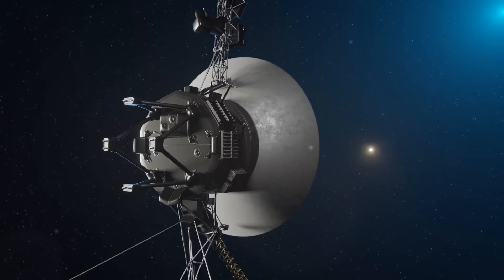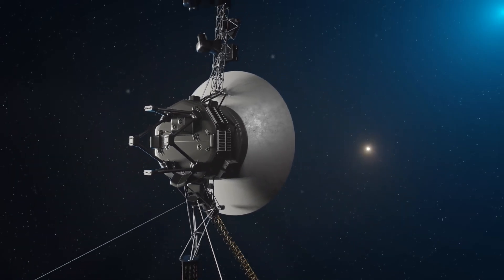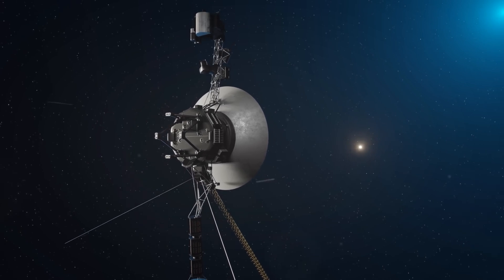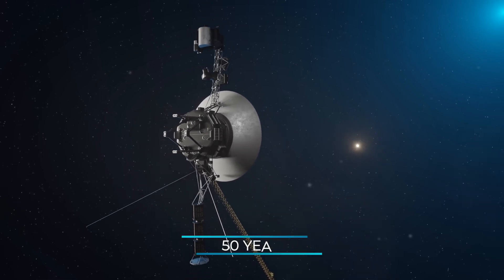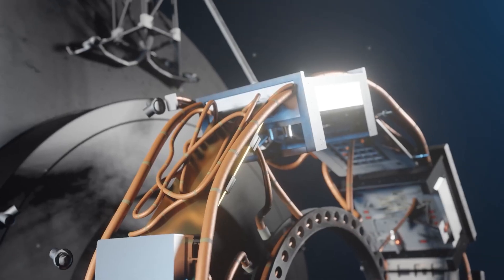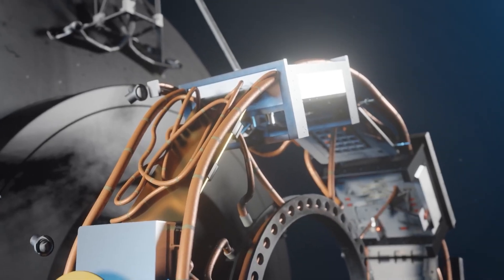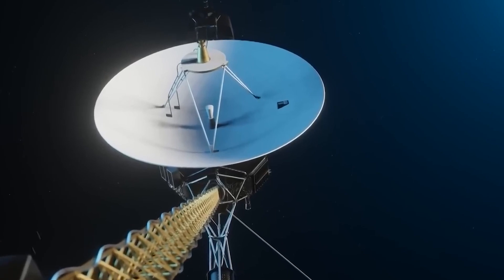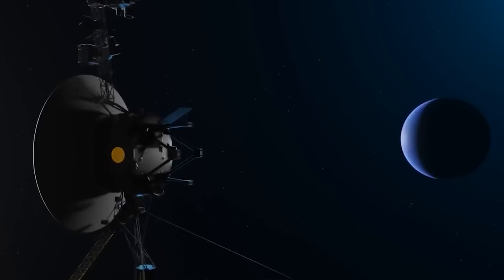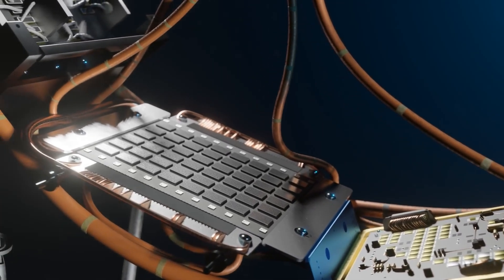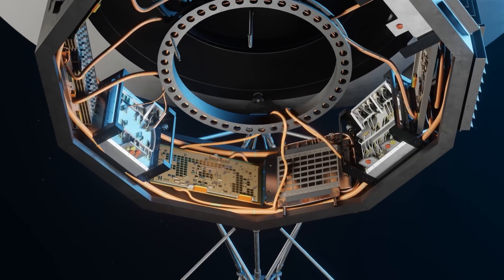It's amazing stories like these that have allowed these iconic space probes to survive almost 50 years in space. It's incredible that the physical wires, transistors, and hardware onboard Voyager's computers are still operating as intended after all this time.